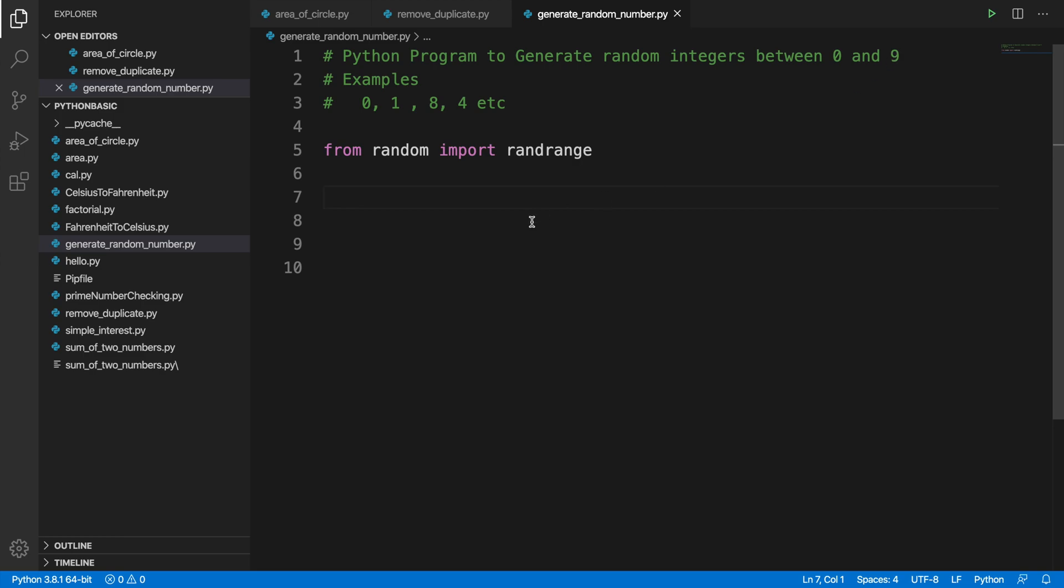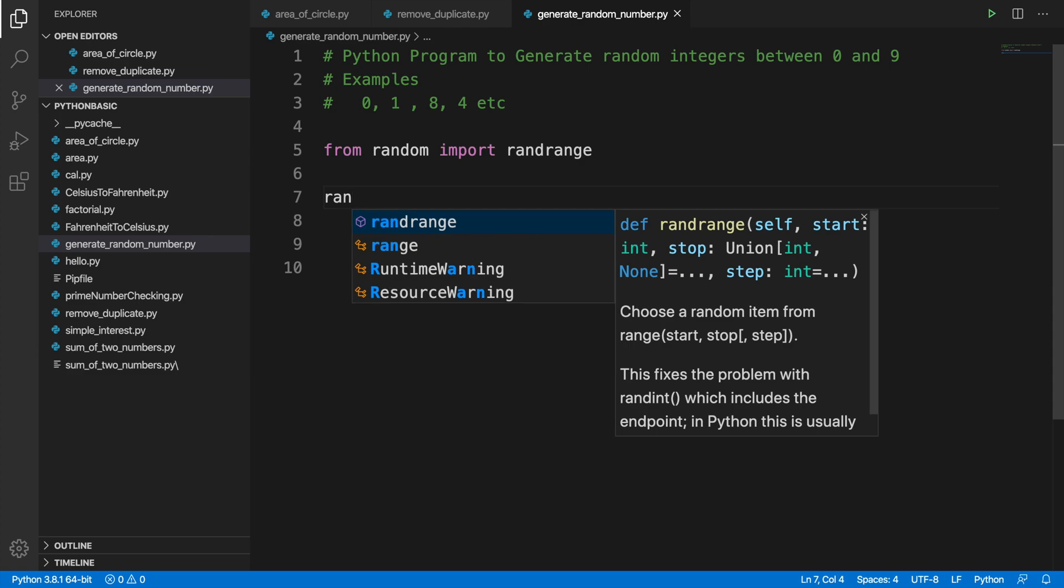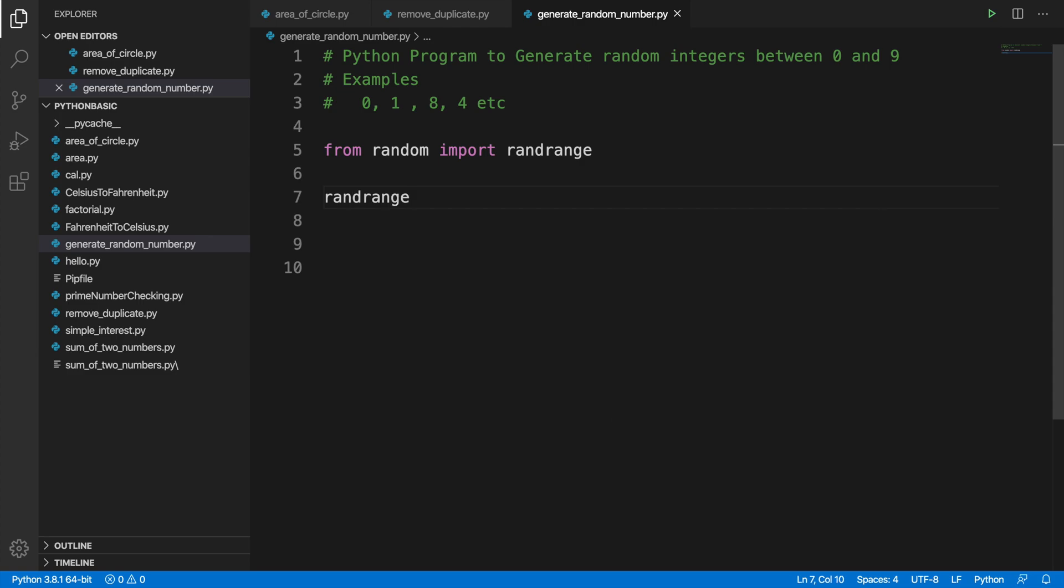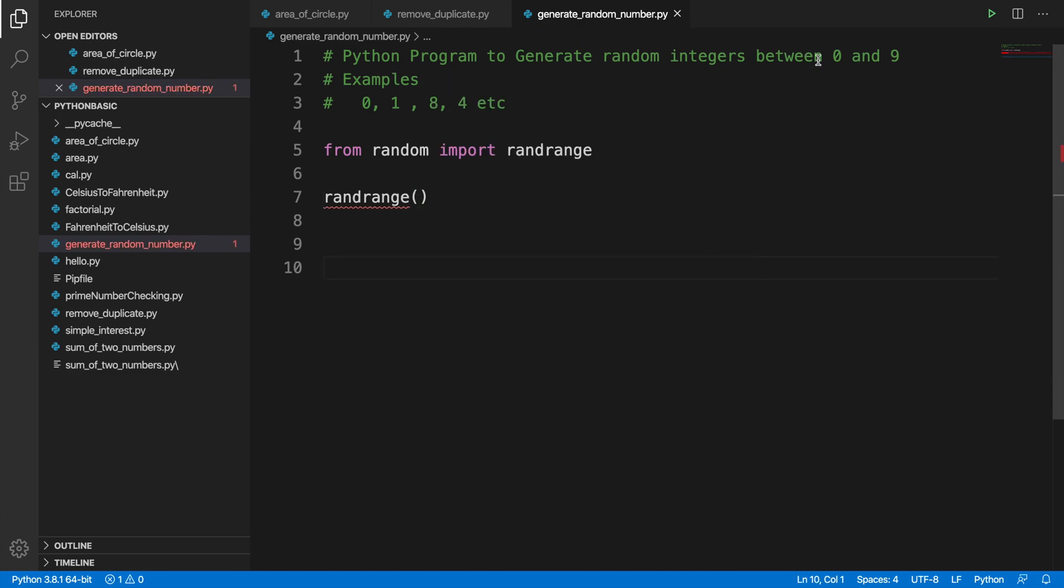It will be clear very soon. Let's type the function name, the method name, and then initialize the ending range. So I'm typing randrange, and then after that I have to type the range. Here the range starts with 0, so we can ignore 0 for the first time.